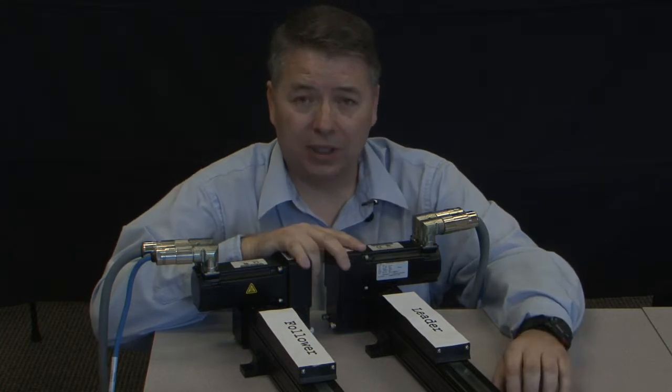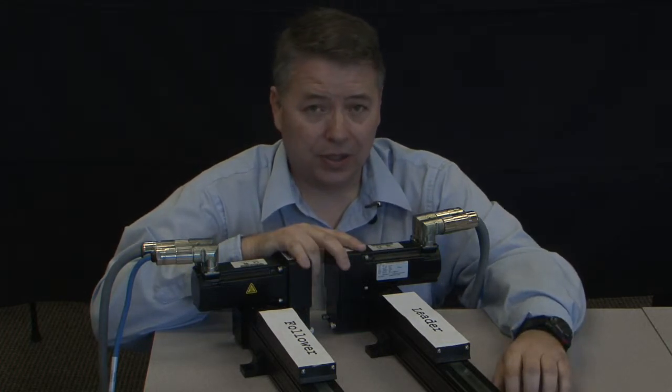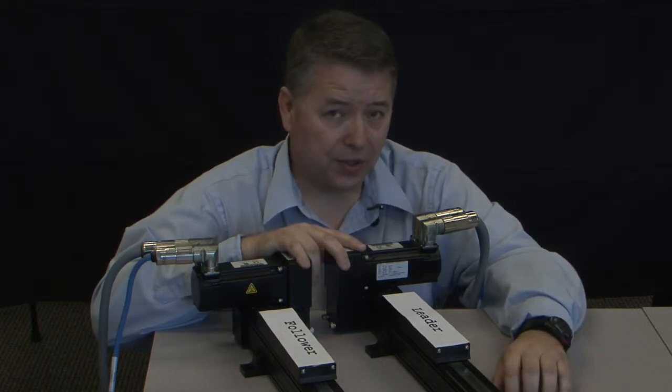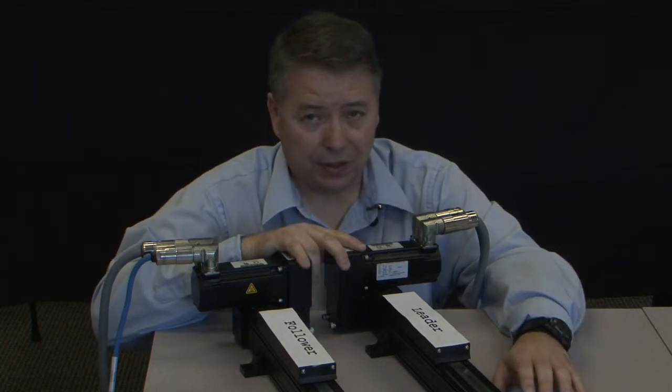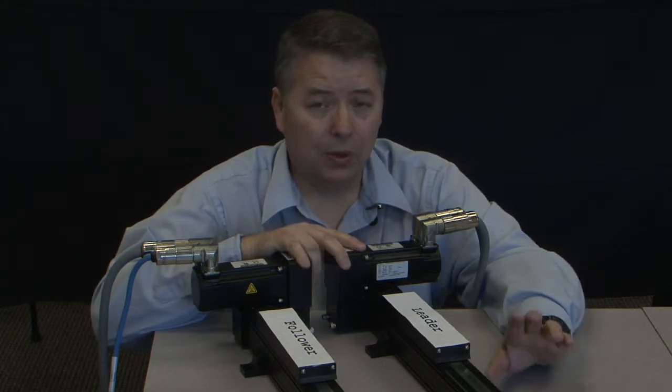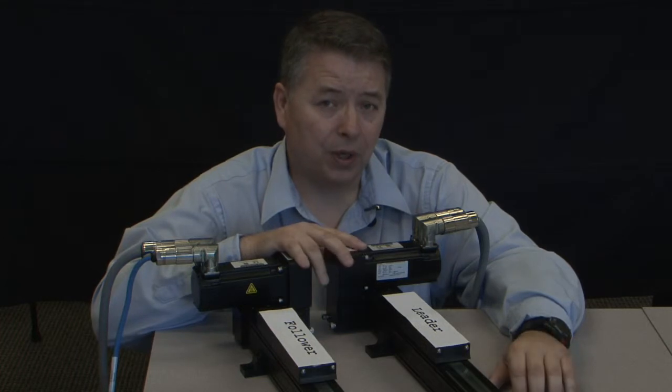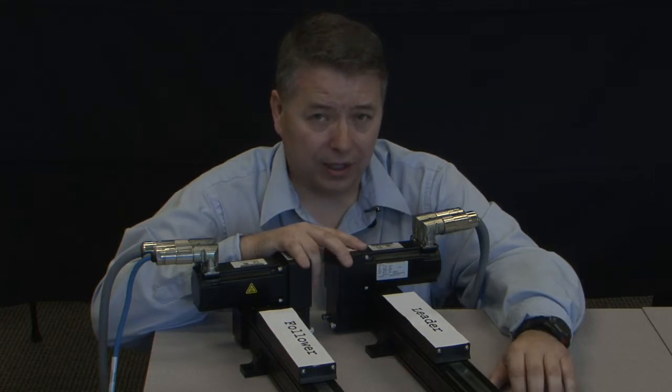Electronic gearing is commonly used in applications such as gantry systems, conveyor systems, or those systems that require load sharing.